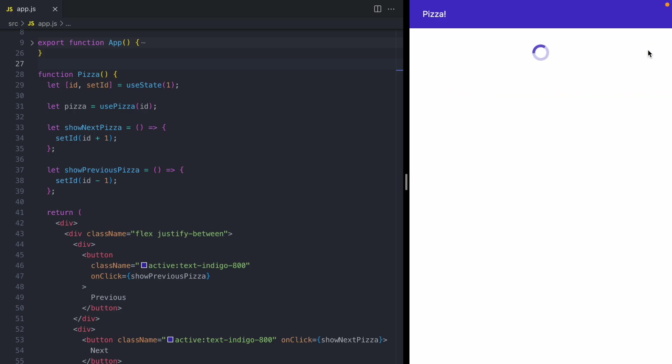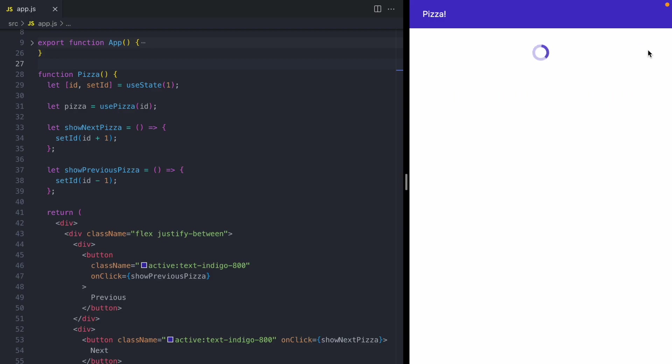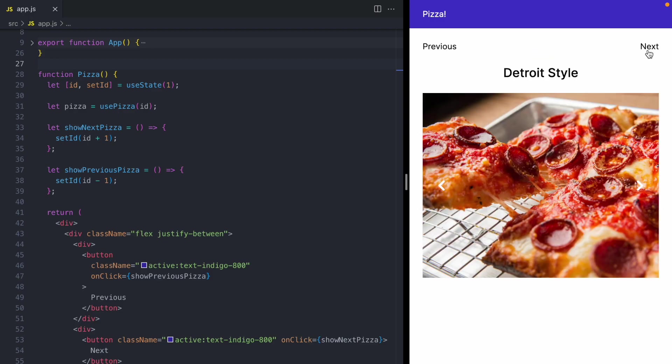You can also view different styles of pizza. So up here, this next button is going to load the next pizza, which is a Neapolitan pizza. And then we can load the Detroit style pizza.